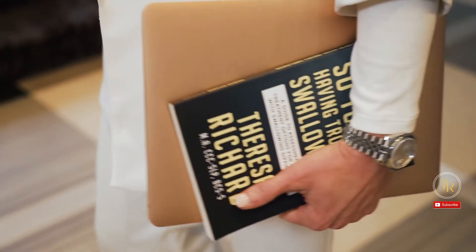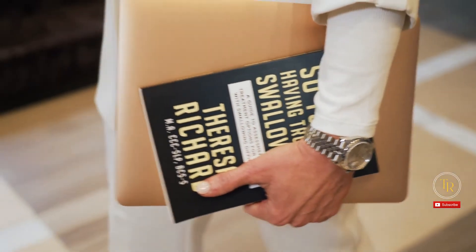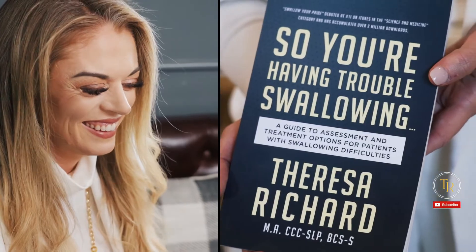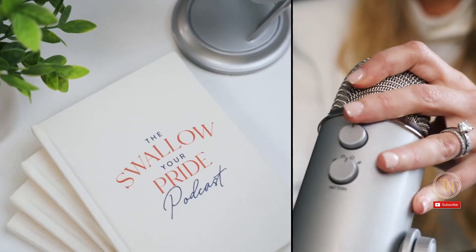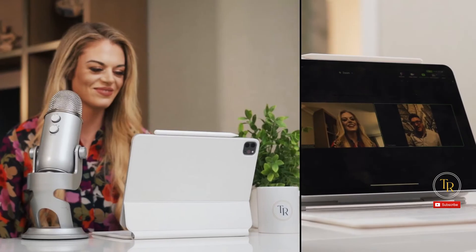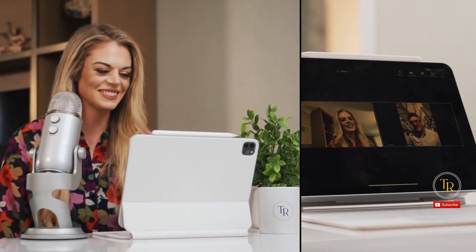I'm Teresa Richard. I've been a medical speech pathologist for 15 years. I'm a board-certified specialist in swallowing and swallowing disorders, and the founder and CEO of the MedSLP Collective and MedSLP Education.